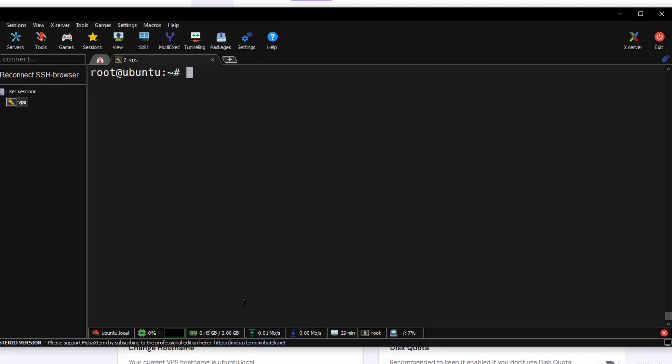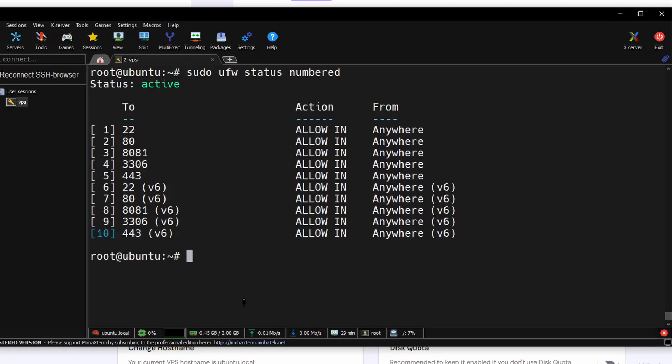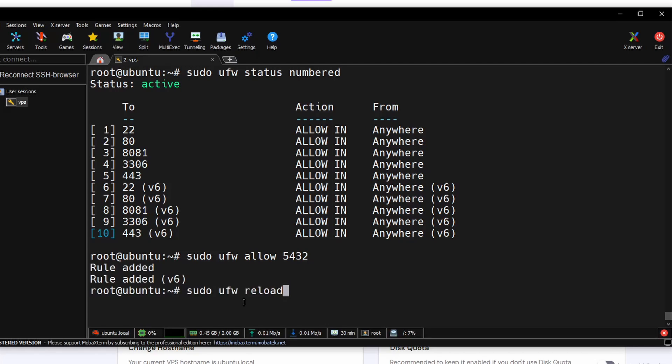So let's open the port. This is the port that are currently opened. Run sudo ufw allow port 5432 to allow port 5432, then reload the ufw.